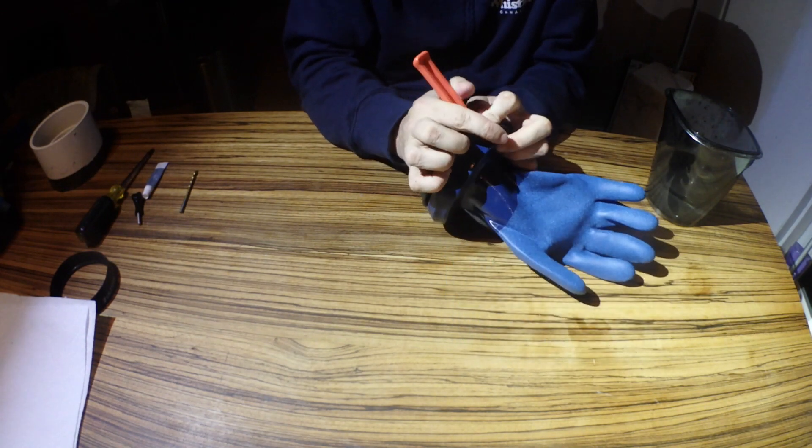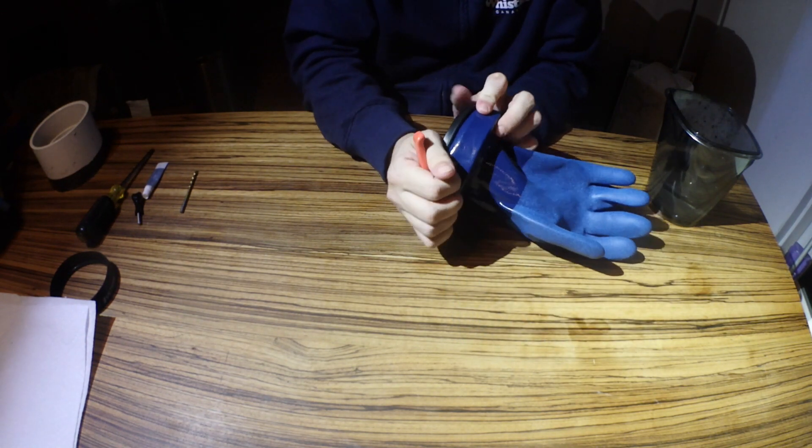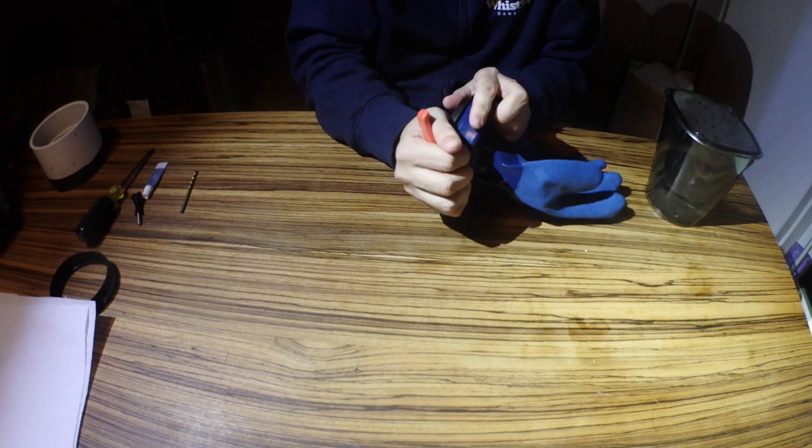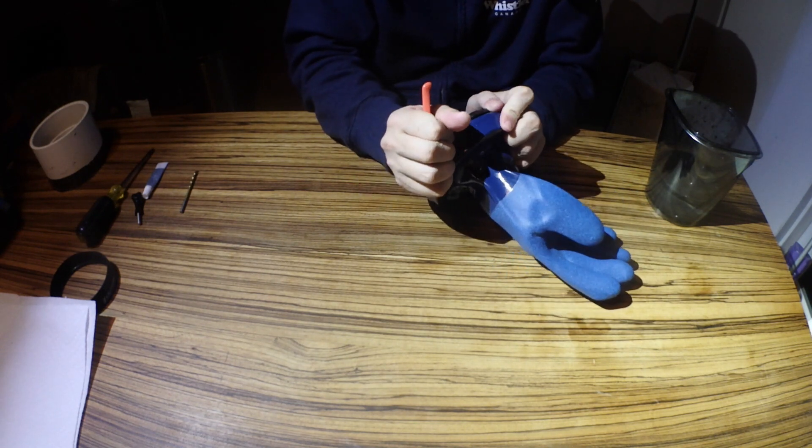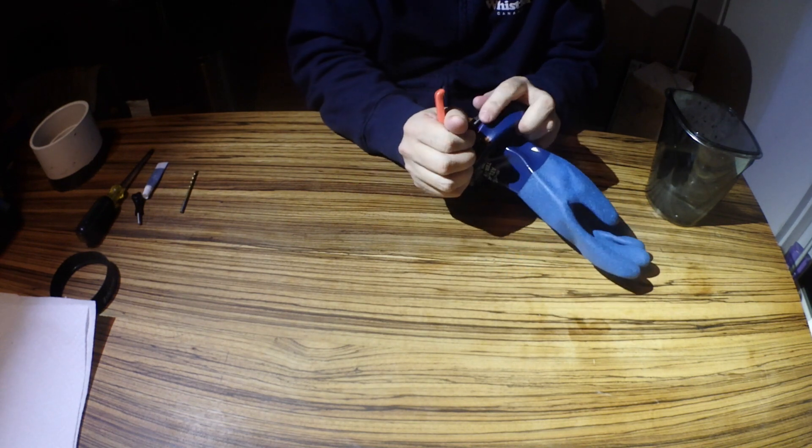Then I'm going to take this out, and I'm just going to very carefully rotate this and the O-ring will fall into place.